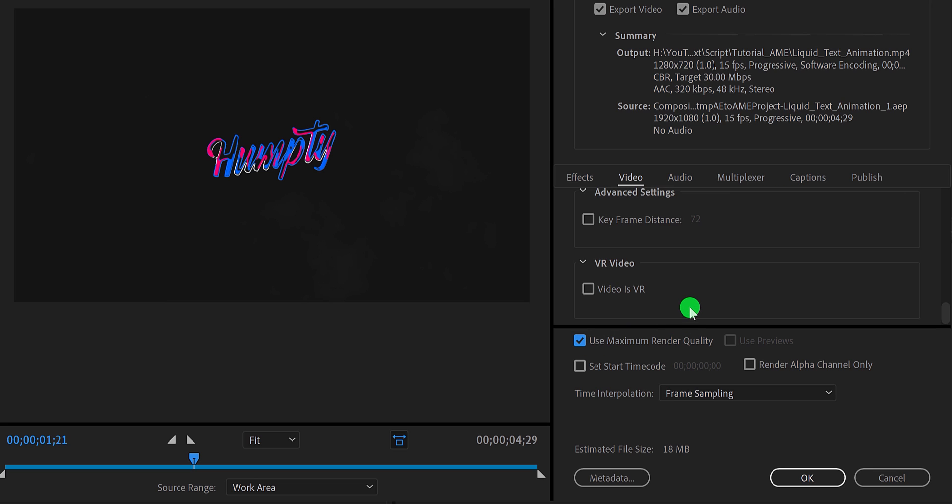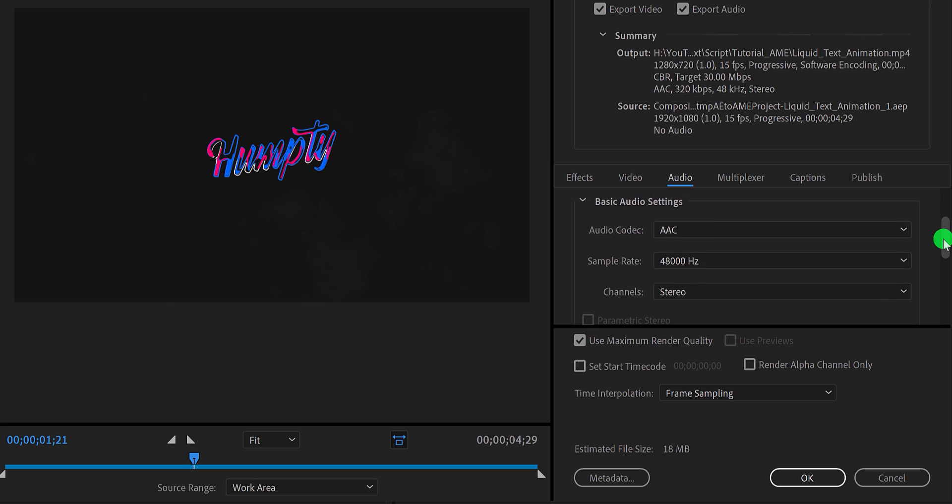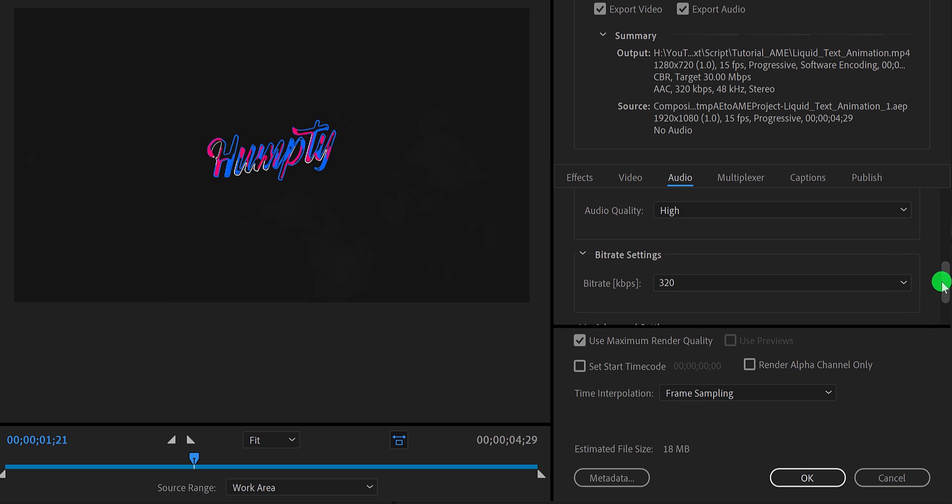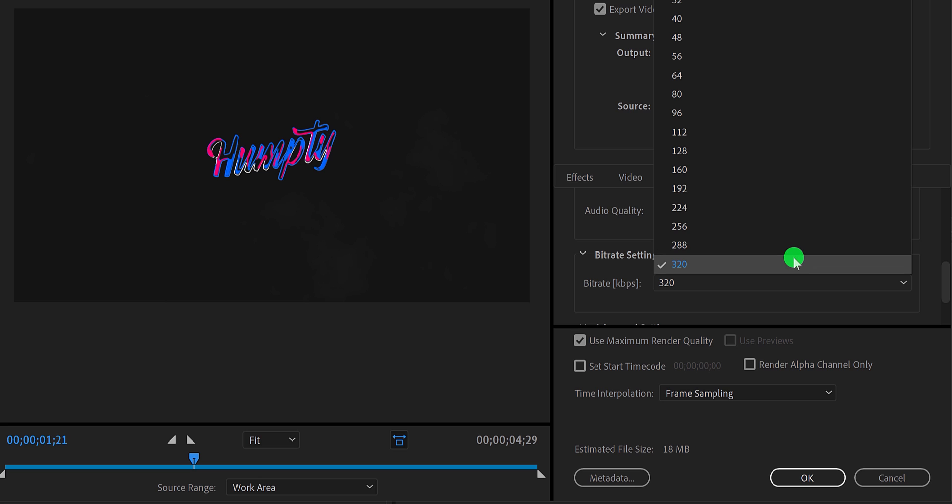The video section is done, let's go to the audio section. I will keep all default settings here because it is already choosing the best audio setting. By the way, you can keep the audio bitrate value to above 192 for getting the best quality audio.